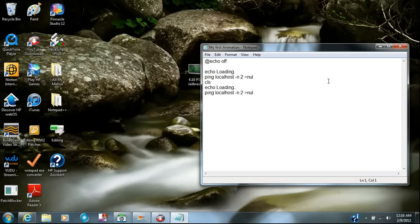I'll turn it up. Pretty badass. This right here is called the best song ever. I'll let you guys listen to it while I'm talking about it. I'll pause it — pretty badass song, I'm not gonna lie, I love that song.